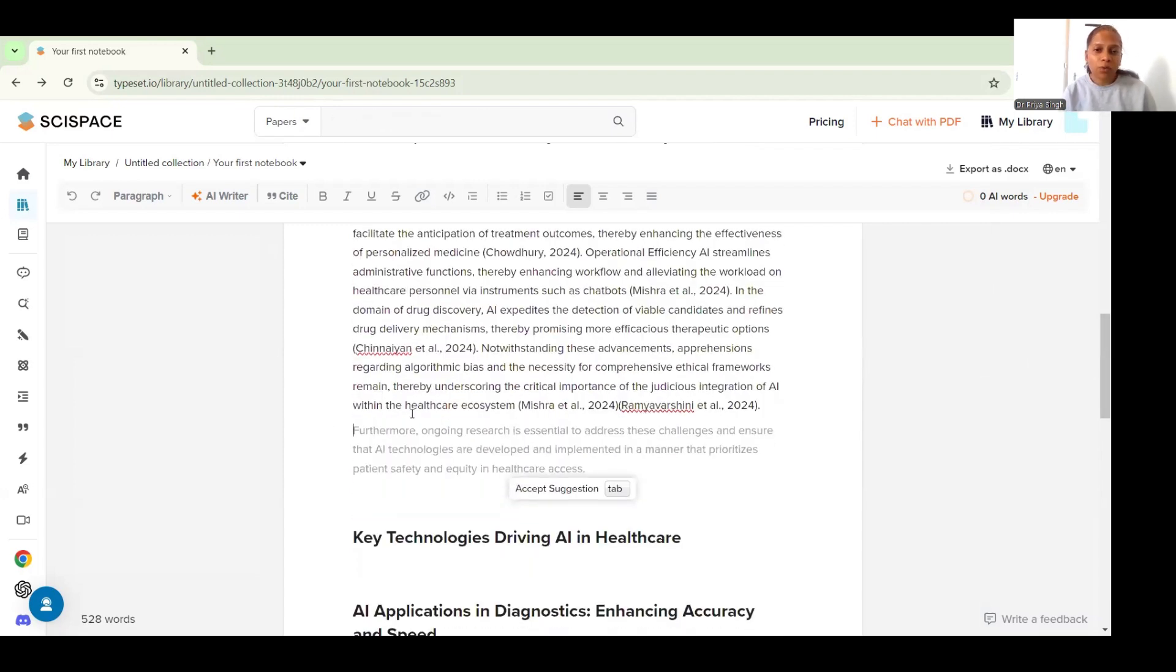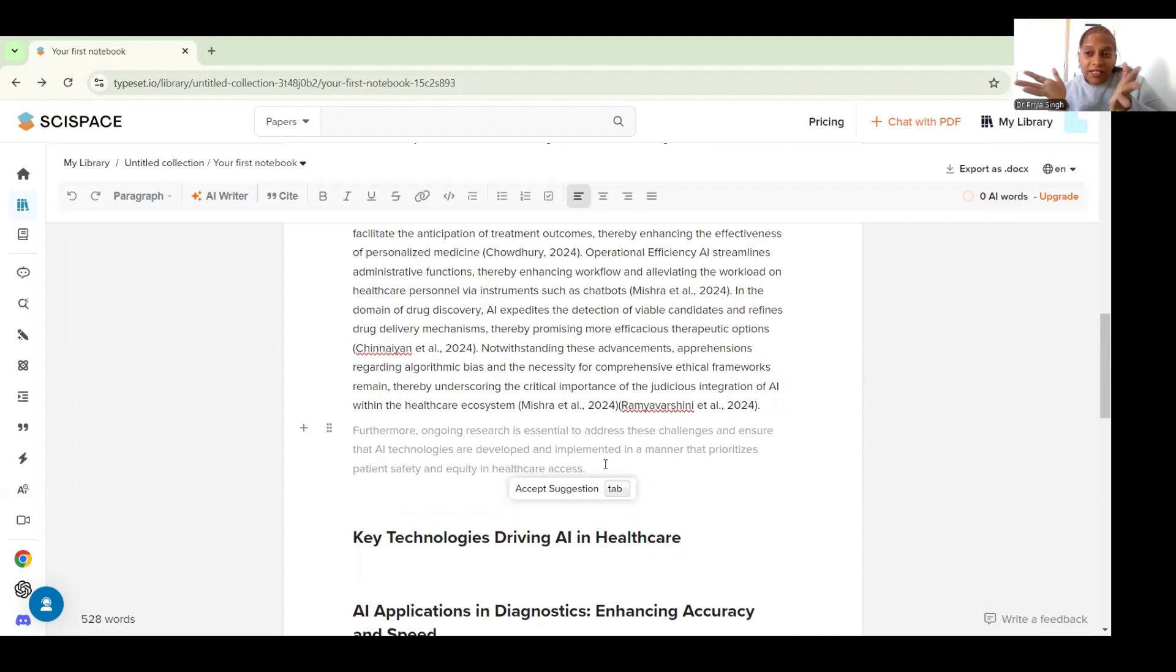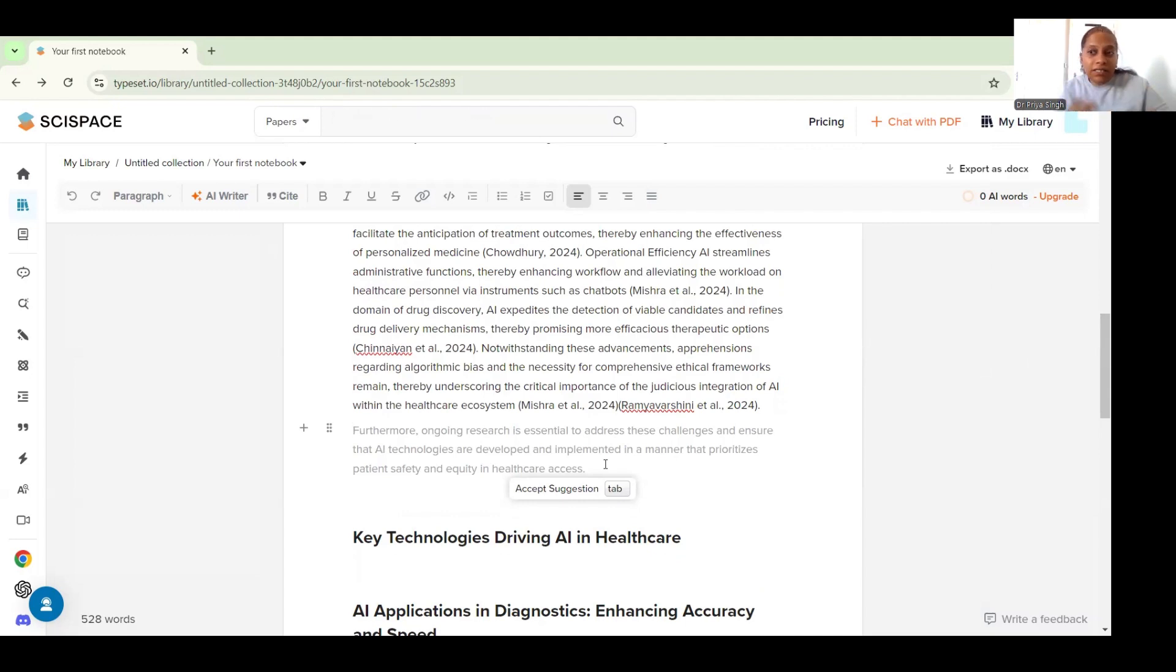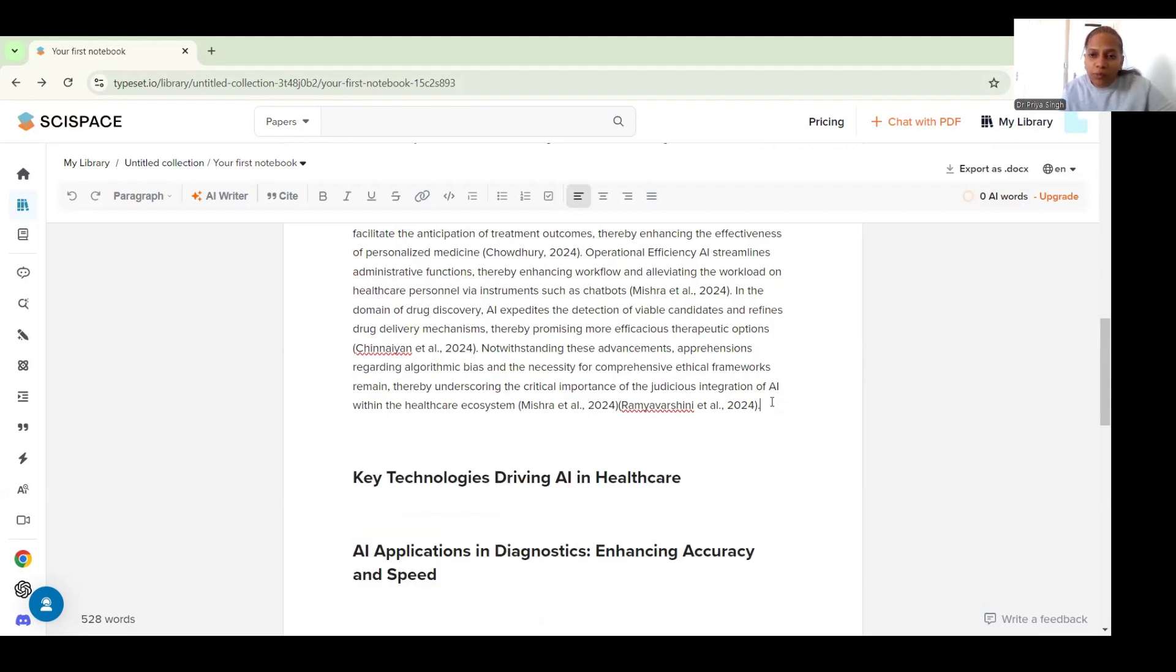Once you see this, you also see that AI starts giving you suggestions for further writing your paper. So once you are writing somewhere and you reach a writer's block where you are not able to figure out how to go about it further, the AI also gives you suggestions on how to write it and it is up to you whether you want to accept the suggestion or not.